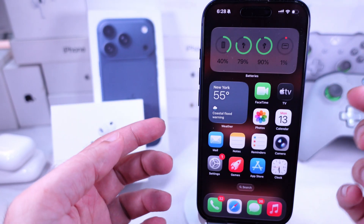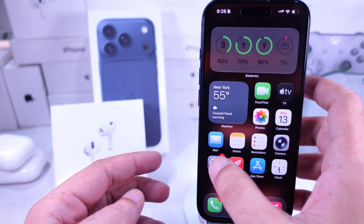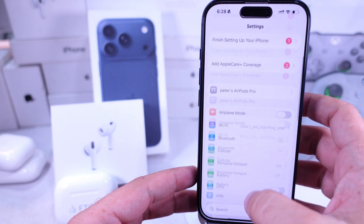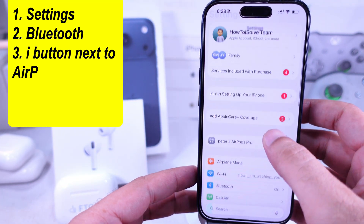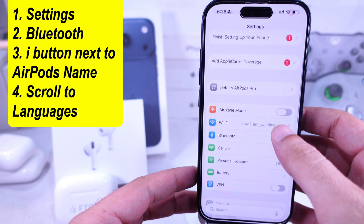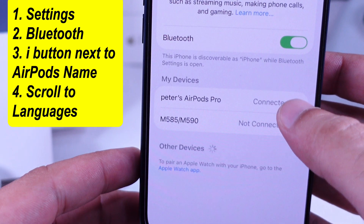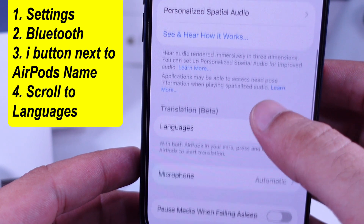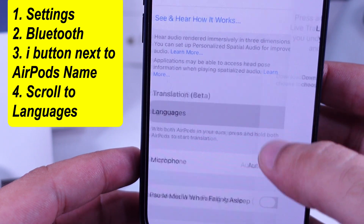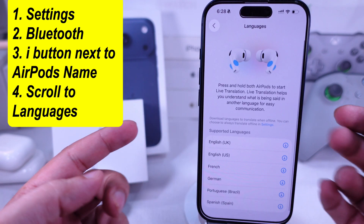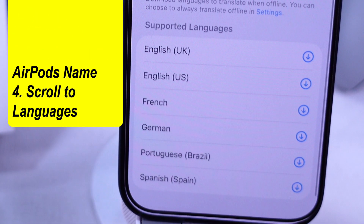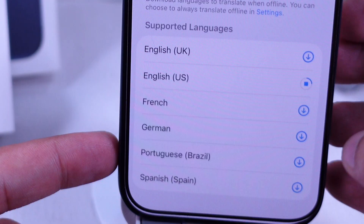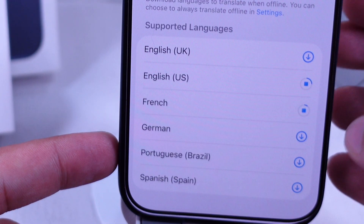Next, keep your AirPods Pro 3 connected to your iPhone and open the Settings app. Go to Bluetooth and tap the i button next to your AirPods' name. Scroll to Languages and download the language you want to use in offline mode. For now, this feature supports six languages and more will be added in the coming months or by the end of this year.